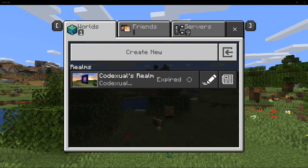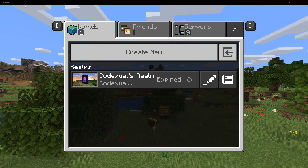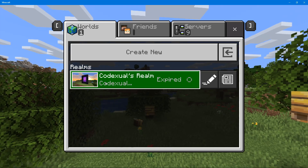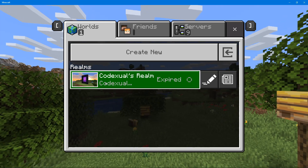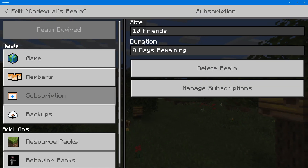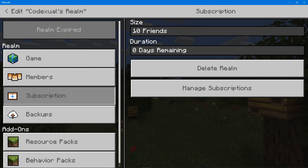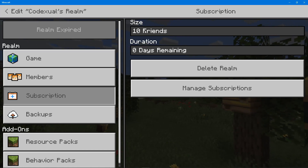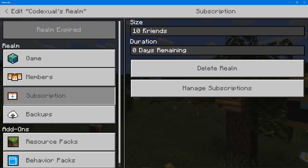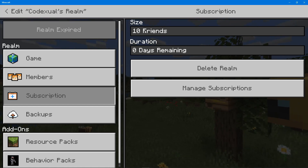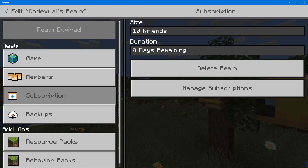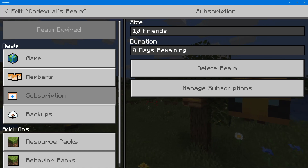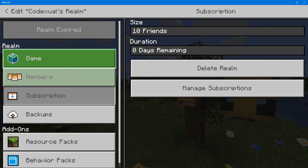We're in our Windows 10 Minecraft Bedrock edition with Realms set up. Realms lets you play on Xbox Live servers with your friends, but it comes at a premium and you're limited to two or ten friends, which isn't enough. That's why I created a server — I'll put links in the description for how to set up a Bedrock edition server — because I want to play with more than ten players.